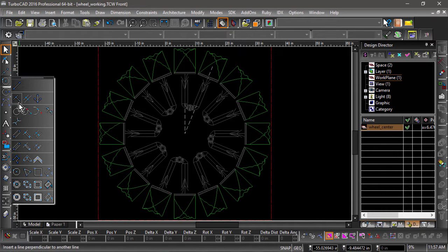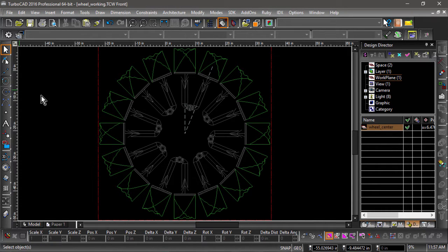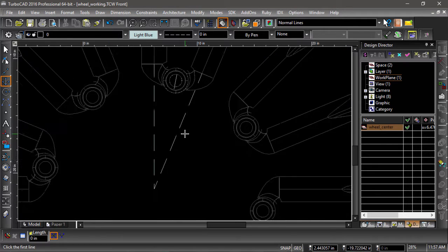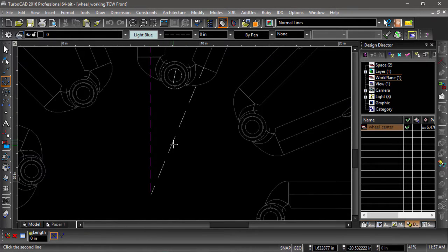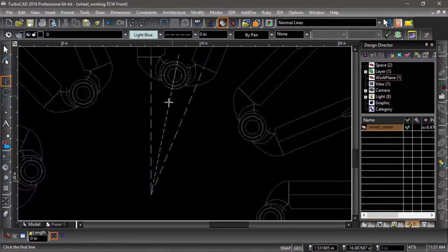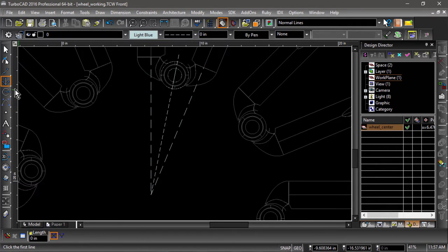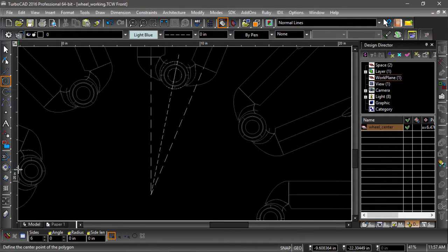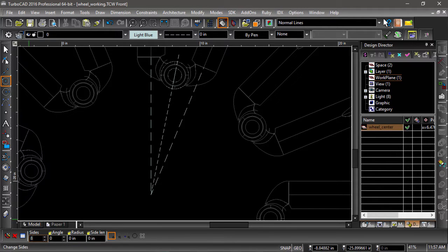We are going to start by drawing an octagon as the base profile for our hub. But first, let's draw a construction line bisecting the angle of the two spokes and give it a length of 10.5. Now select the polygon tool, tab into the inspector bar, and set the number of sides to 8.